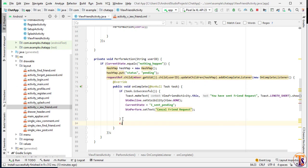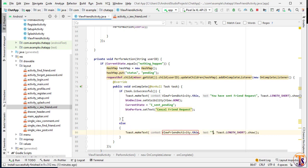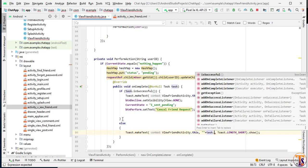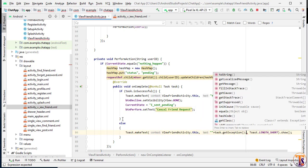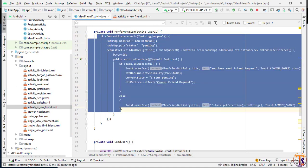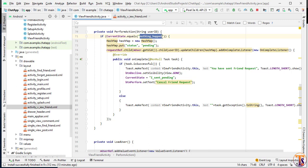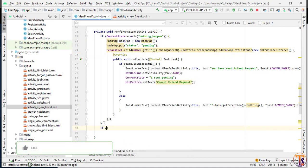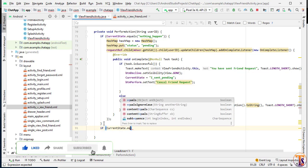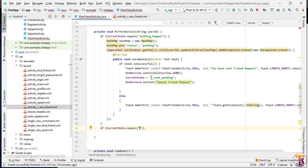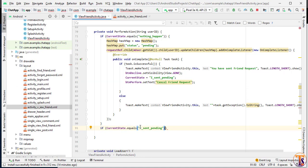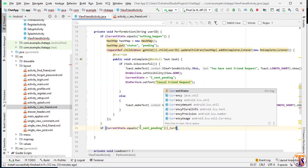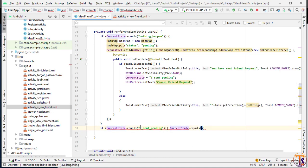In the else condition, we show an error toast using task.getException().toString(). This completes our first state — when nothing happened before, meaning our user did not send any request and we are not already friends. Now we check another condition: if currentState equals 'I sent and it's pending', meaning a request was already sent, or if currentState equals 'I sent and he declined'.